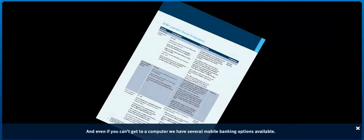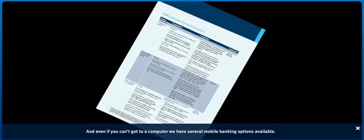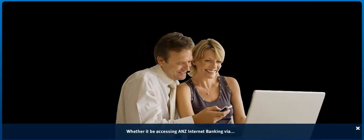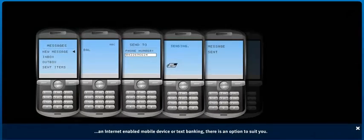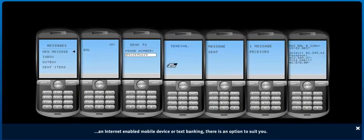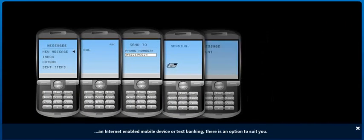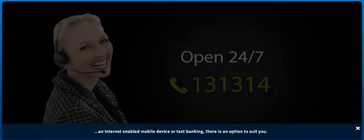And even if you can't get to a computer, we have several mobile banking options available. Whether it be accessing ANZ Internet Banking via an Internet-enabled mobile device or text banking, there is an option to suit you.